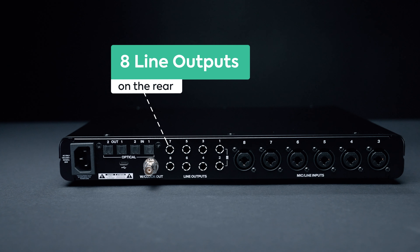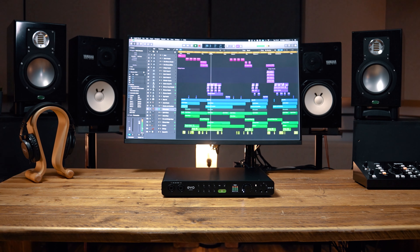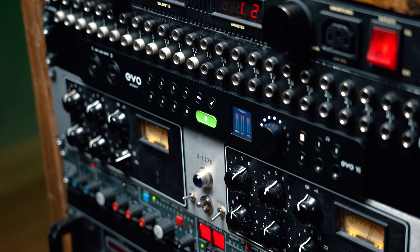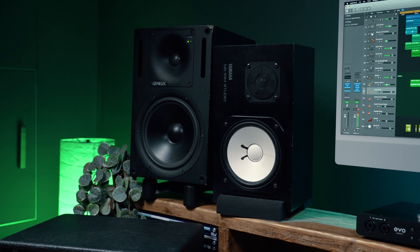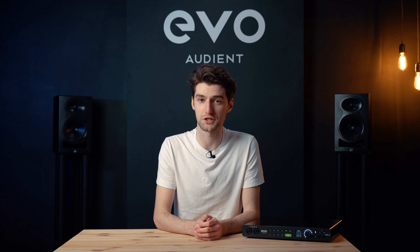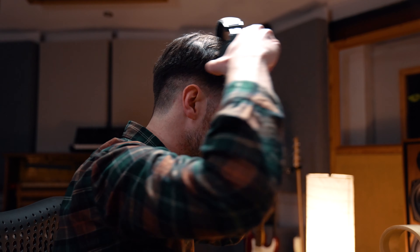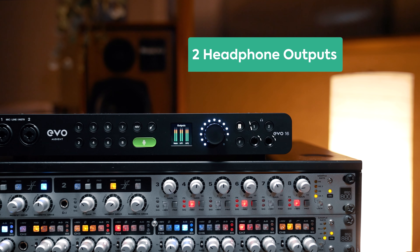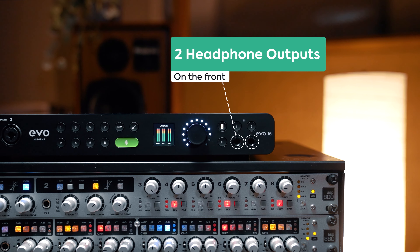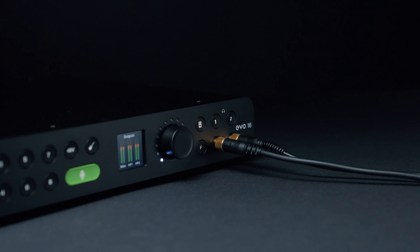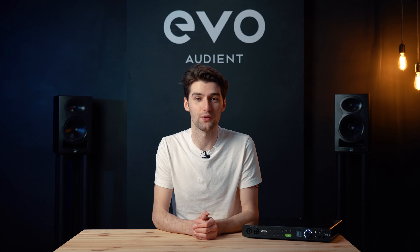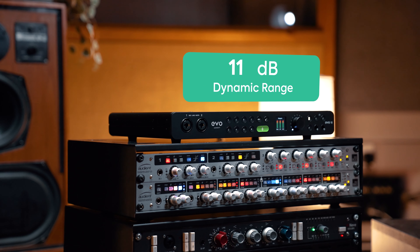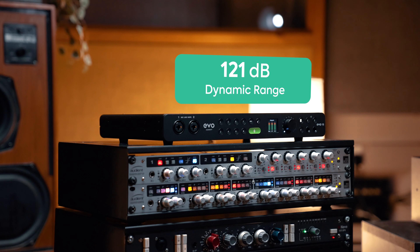Smart Gain lets you save time, avoid clipping, and rest easy knowing your recordings will turn out great. To send audio out of EVO 16, there are eight line outputs to use with studio monitors or external equipment such as outboard gear or headphone amplifiers. You can also connect a second set of studio monitors and toggle between them using the alt speaker function. For listening on headphones, there are two dedicated headphone outputs on the front panel, designed to drive even the most demanding headphones.